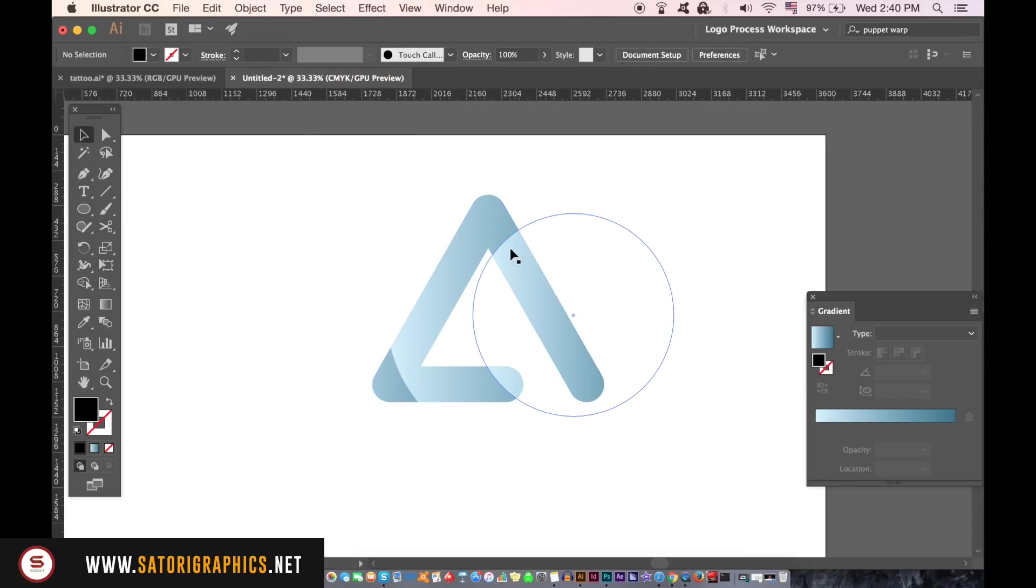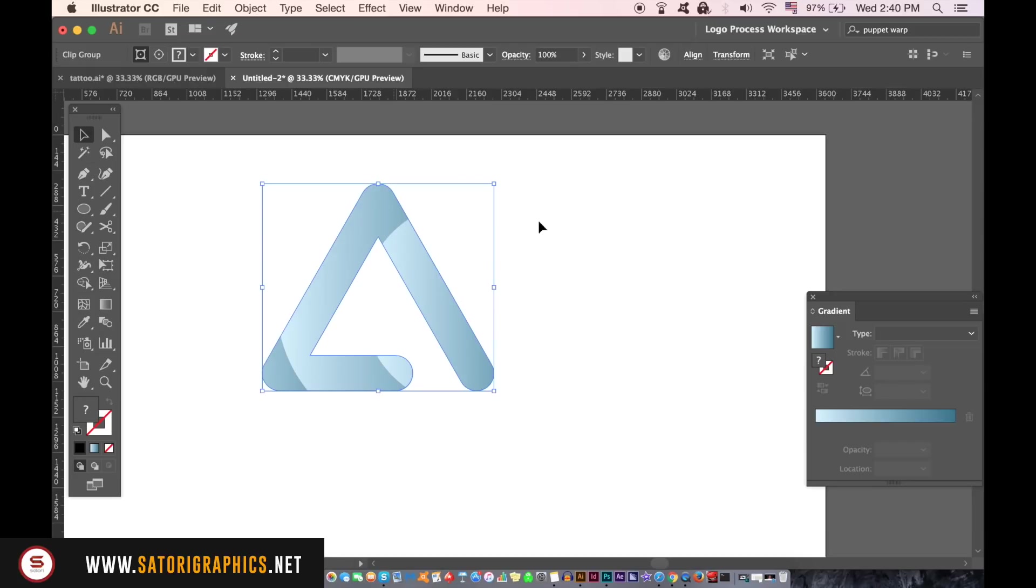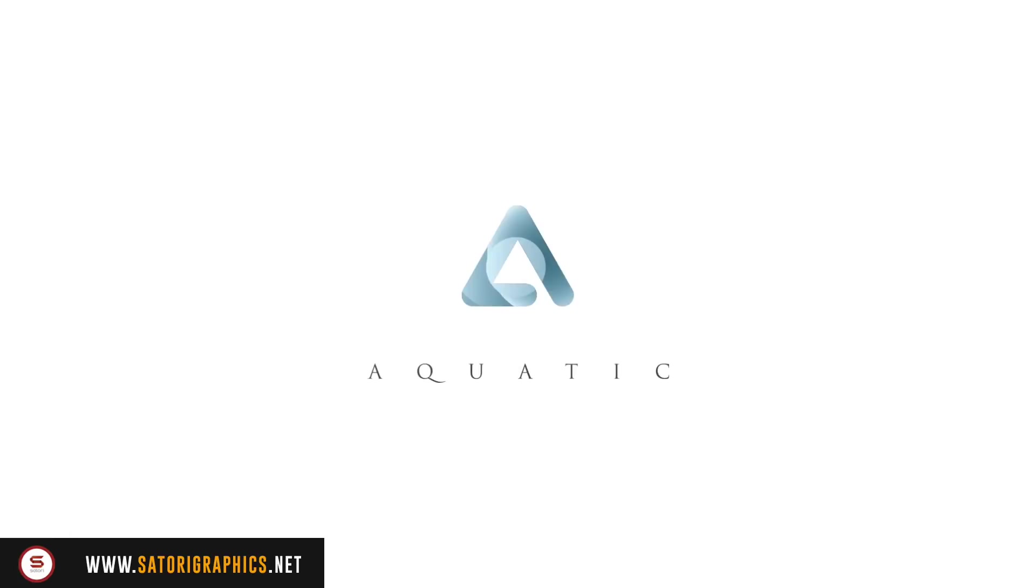And there you have it. See, I did tell you it was simple, but like I said, experiment with different shapes and designs to make the clipping mask onto your logo design.